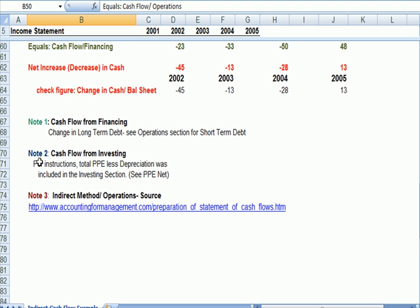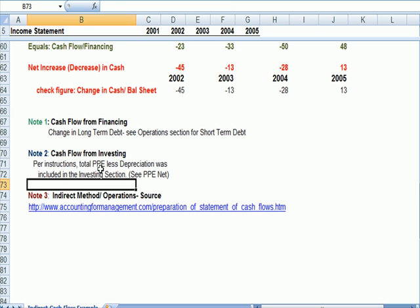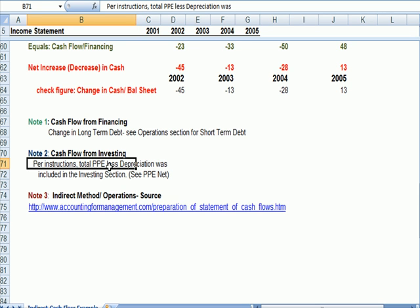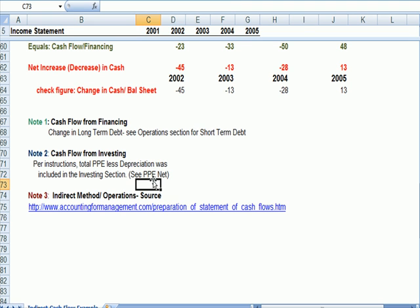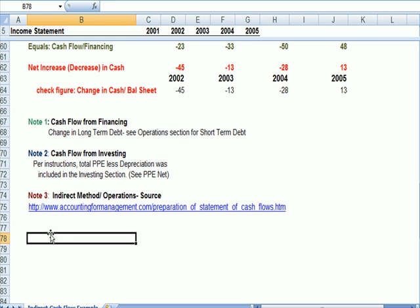Per the instructions, what the instructor told students to do, total property, plant, and equipment less depreciation was included in the investing section in the line item PPE net. So let's talk about steps to complete this cash flow statement.